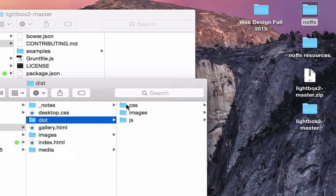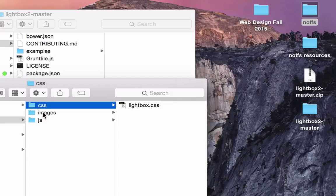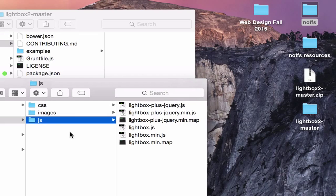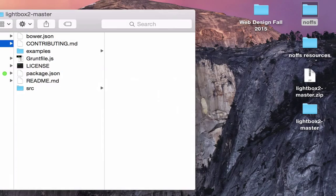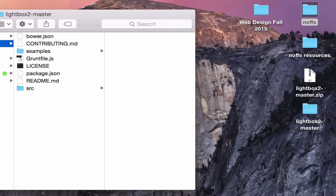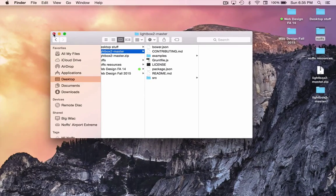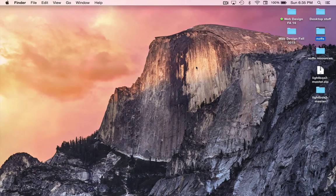And you should have these three folders inside. There's CSS, there's Lightbox CSS. There are the four images, close, loading, next, previous, and there's a whole bunch of JavaScript files here. So, now we've got all of the individual files that we need available in there.